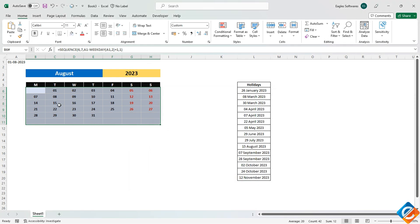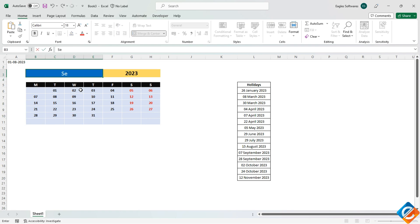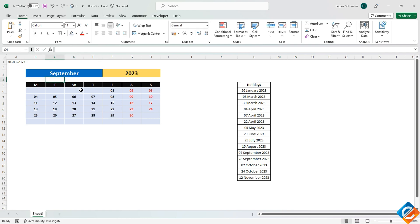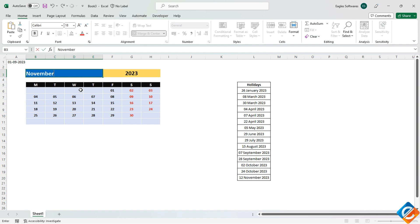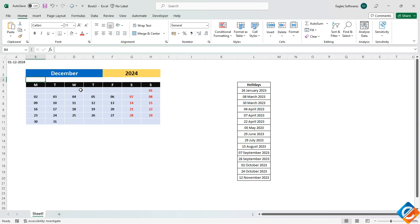Apply the formatting and observe that the cells for previous and upcoming months are now obscured. If you change the month or year, the formatting will automatically adjust to show the relevant dates for the selected month.